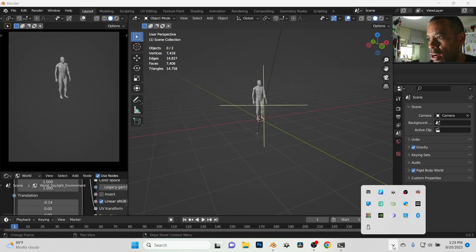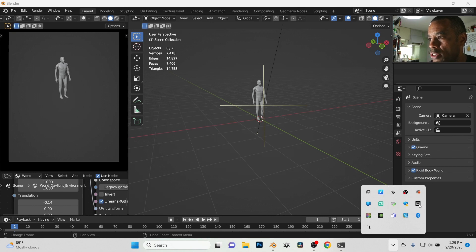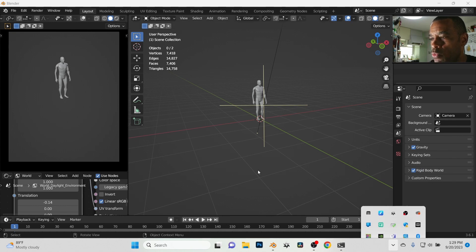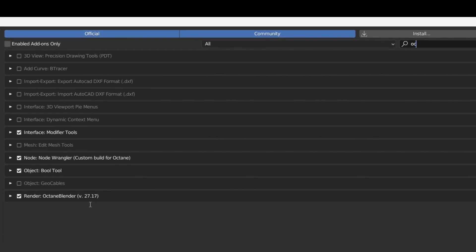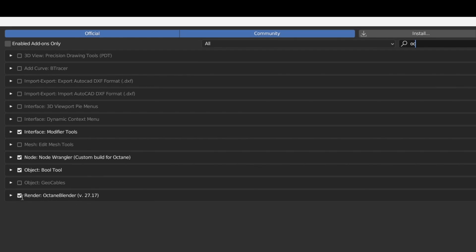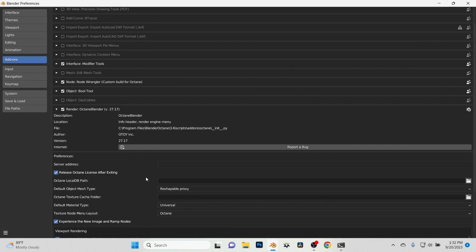So what I'm gonna do here, I'm gonna jump in. I'm already logged into my server and let's go ahead and set that up. I'm gonna jump into my render preferences and here's the Octane version that I'm running at the moment. I'm using Octane version 27.17. Scroll this tab down here and what I do is right here, release Octane licensing license after exiting.